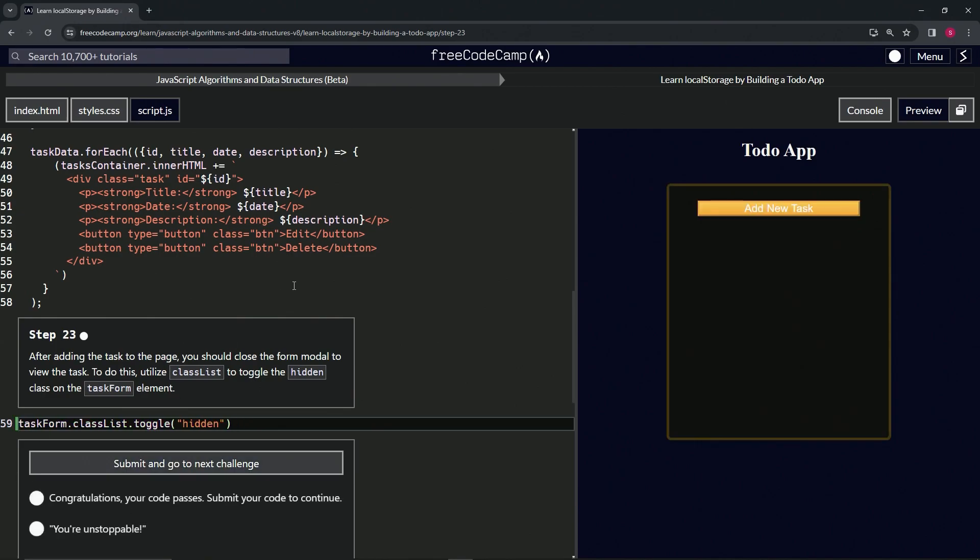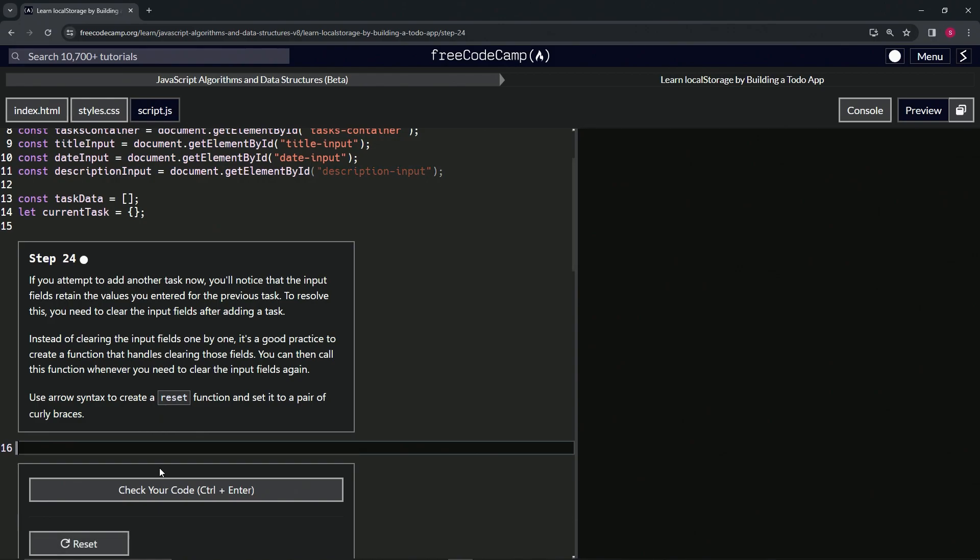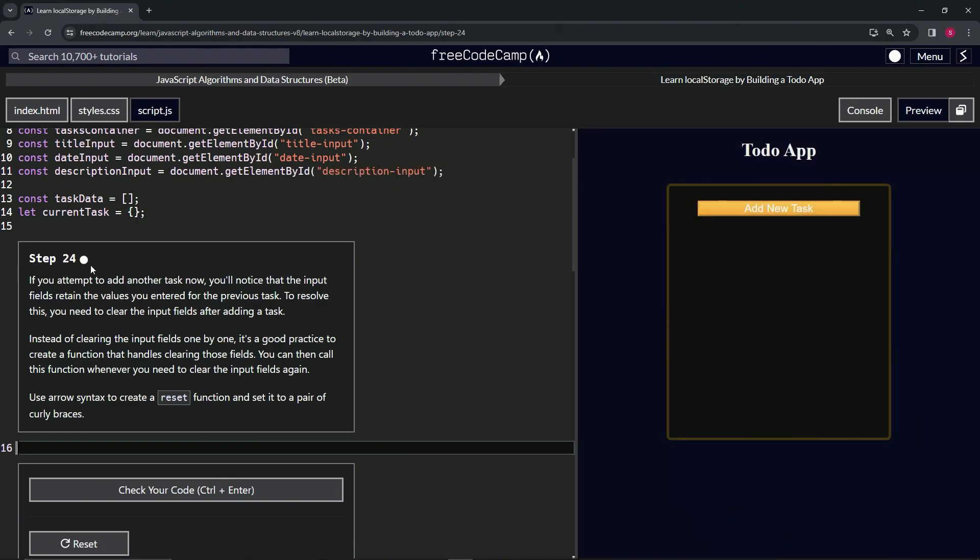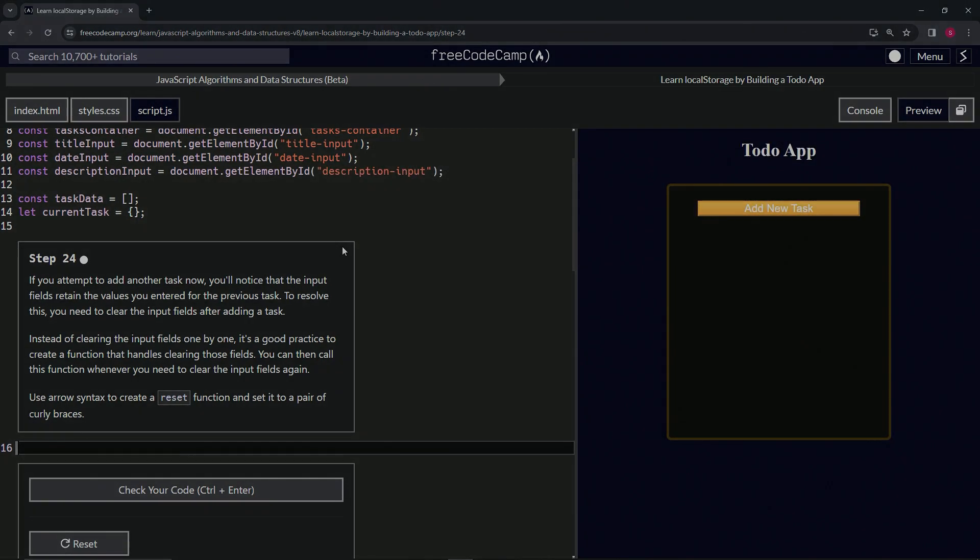Let's check the code. Looks good. And submit it. Alright, now we're on to step 24 and we'll see you next time.